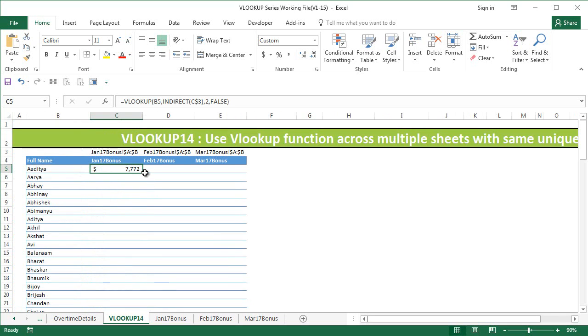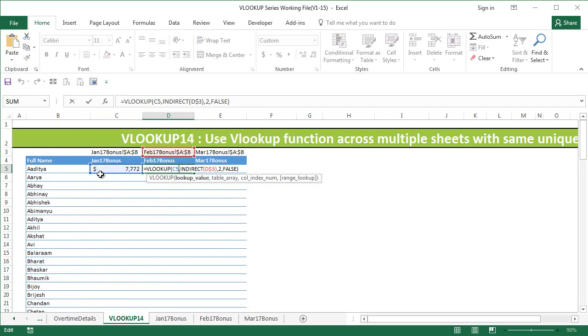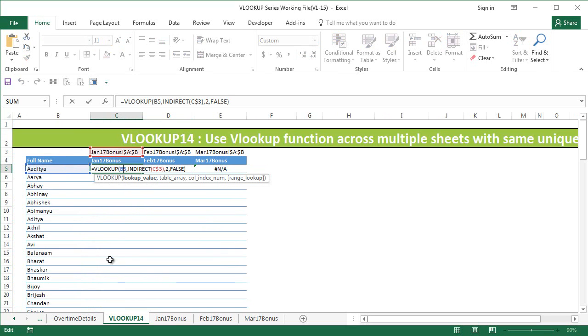I'm going to copy this formula for the rest of the cells. This is not doing the VLOOKUP because I forgot to fix the full name here. I'm just going to go to the VLOOKUP value here and say fix the column.